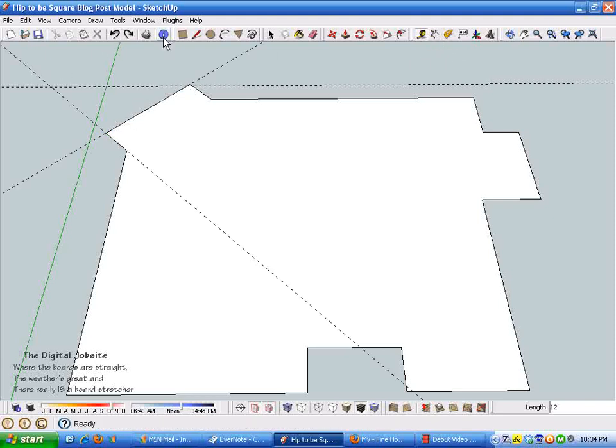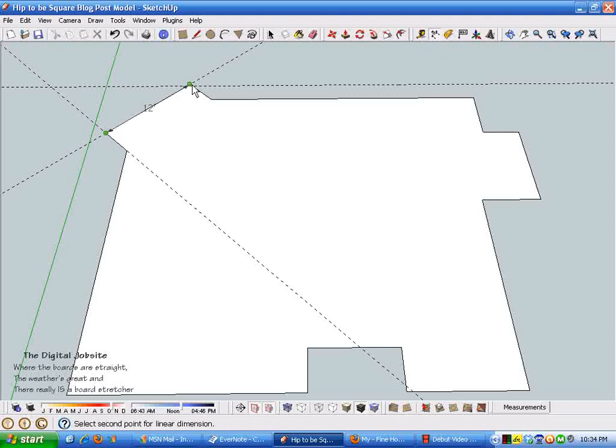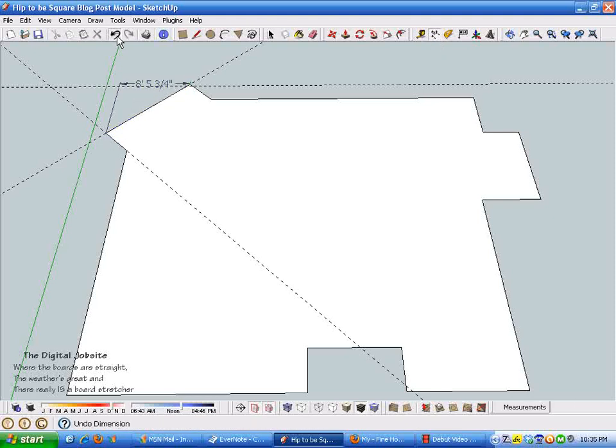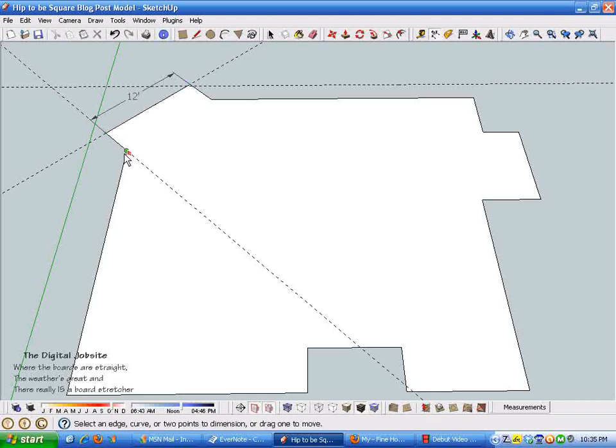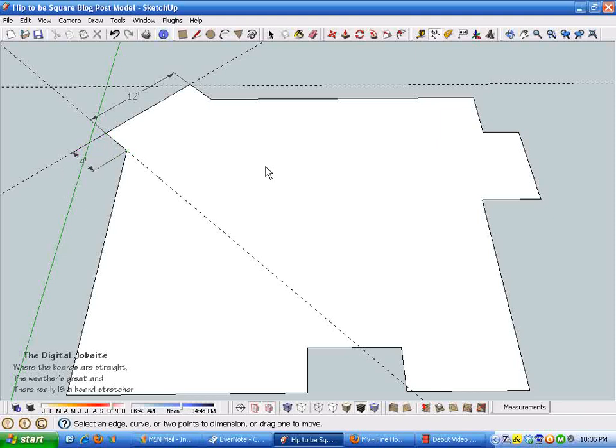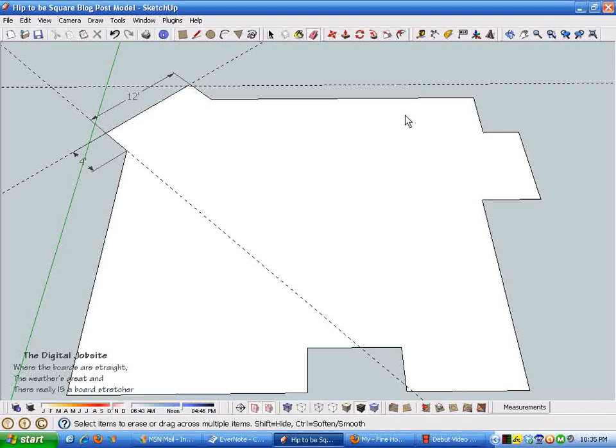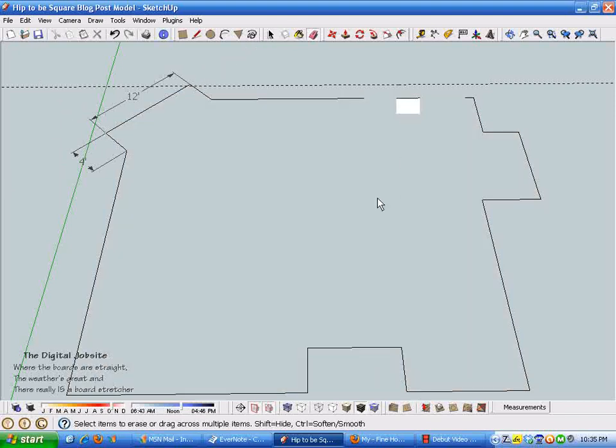But right now I just picked real round numbers for the dimensions of this layout. And by grabbing the dimension tool you can see I made that 12 feet, made this four feet, etc.